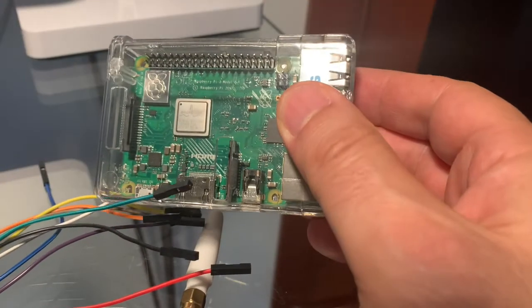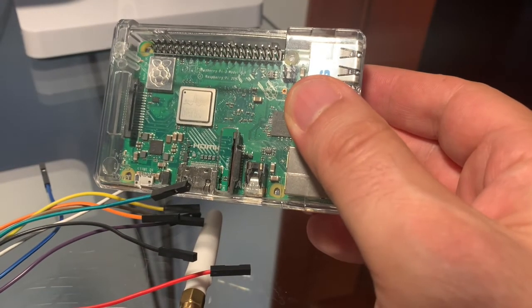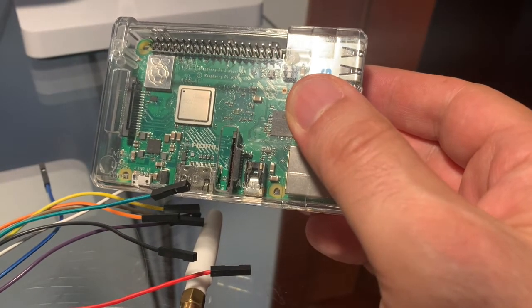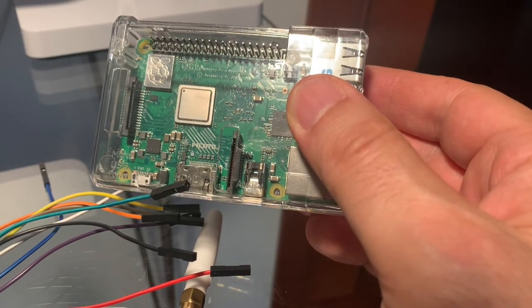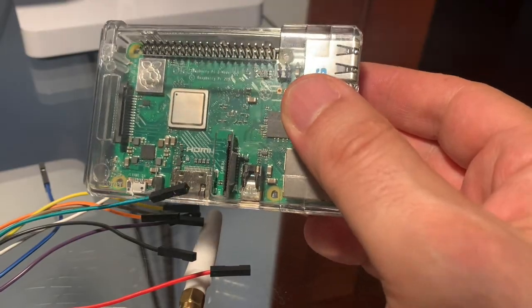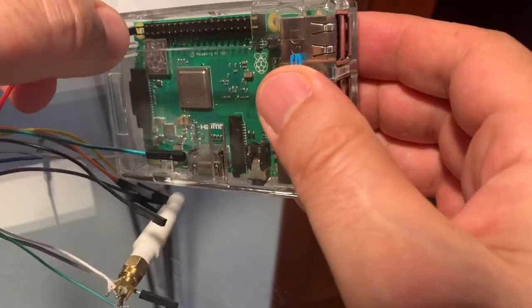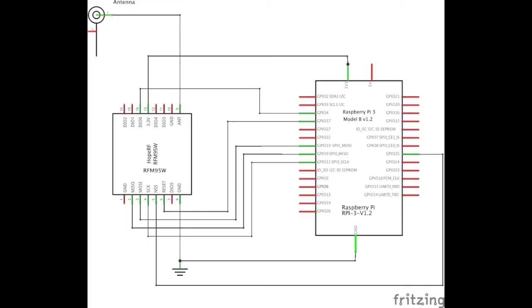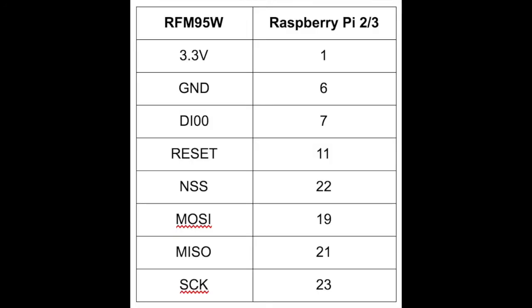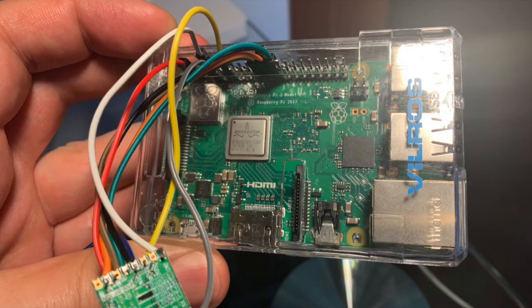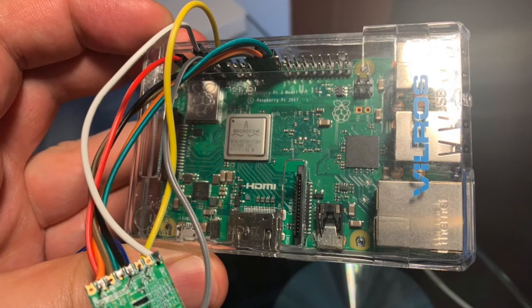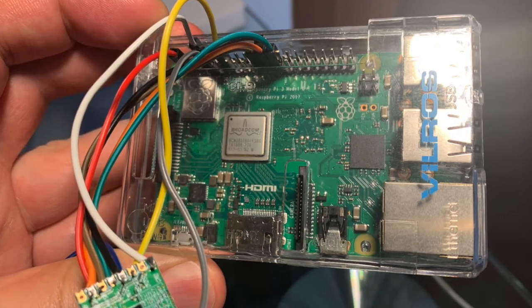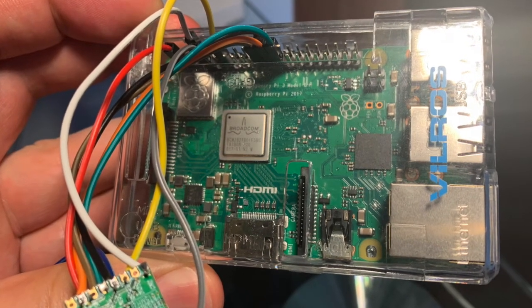Connect the wires of the RFM95W to the Raspberry Pi. Follow the schematic diagram. The video shows how it should look like.